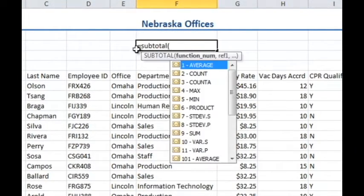When I open the parentheses on the SUBTOTAL function, you'll notice that it recommends: if you'd like to average it, type in a 1; if you'd like to count, type in a 2, etc.